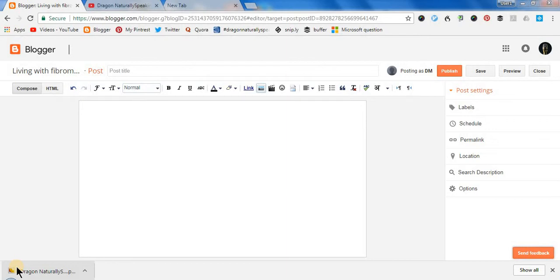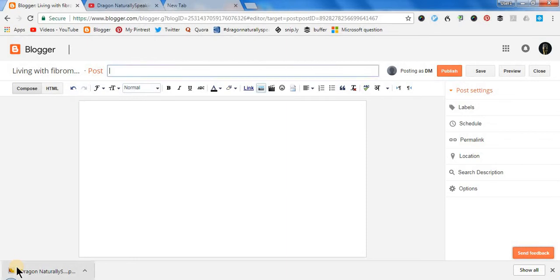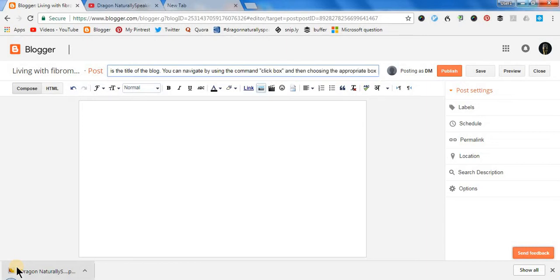So let's start. Wake up, switch to Google Chrome, click box, choose one. This is the title of the blog, full stop. You can navigate by using the command 'open quotes, click box, close quotes' and then choosing the appropriate box, full stop. Click box, choose two.